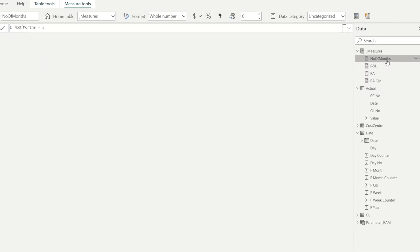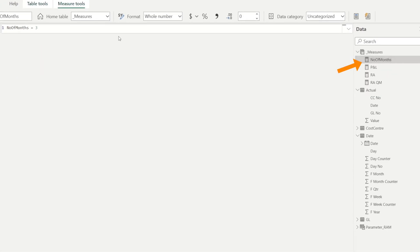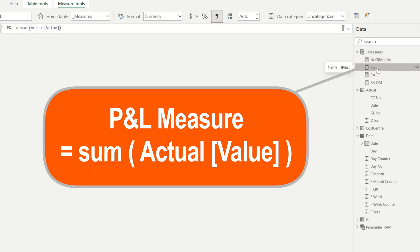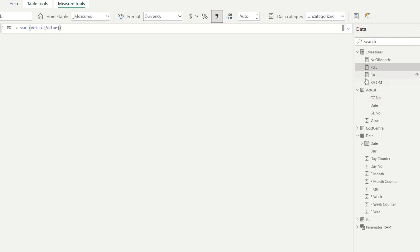Let's look at our measures. We have number of months, which is just three, which is an input. We have P&L, which is just a sum of value in the actual tables.